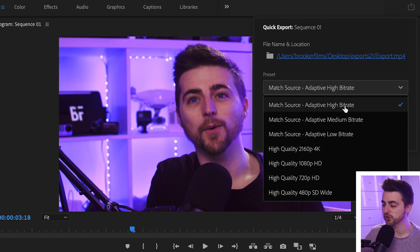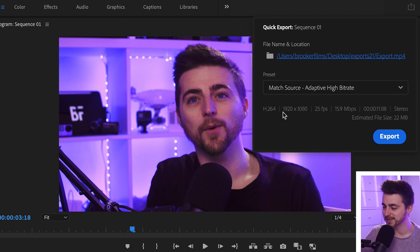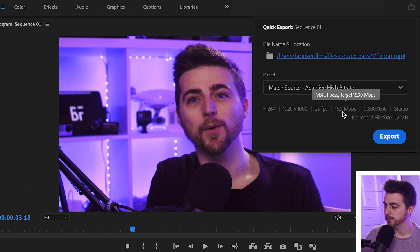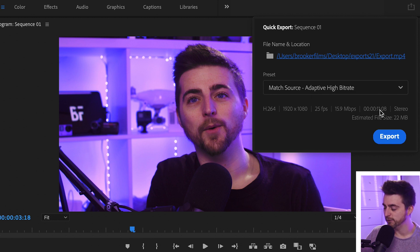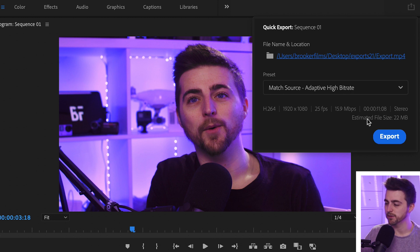I'm going to go for Match Source, Adaptive High Bit Rate. As you can see, we've got H.264, 1920 by 1080, 25 frames per second, 15.9 megabits per second. The video is 11 seconds in duration, we've got stereo audio, and the estimated file size is going to be 22 megabytes.